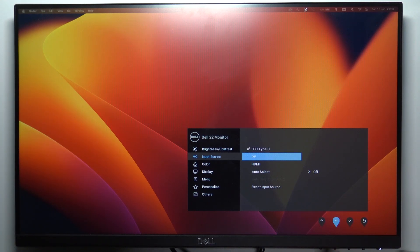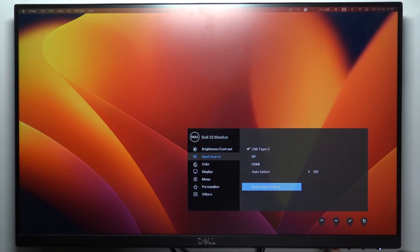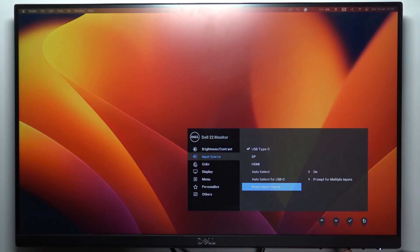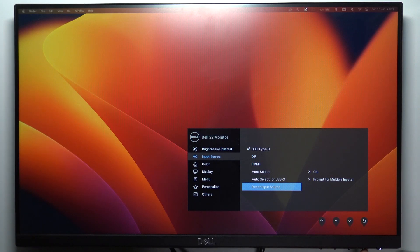Then scroll down and choose reset input source, click OK. And that's it, the settings of input source has been reset.